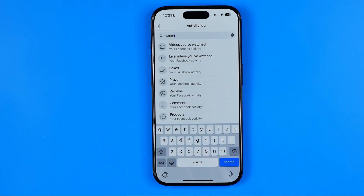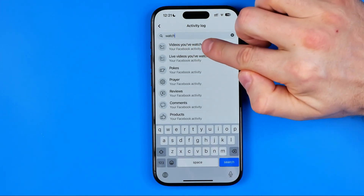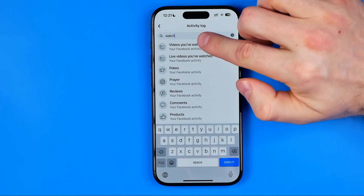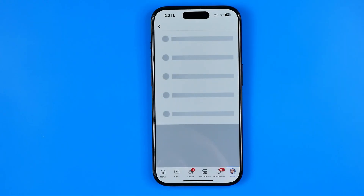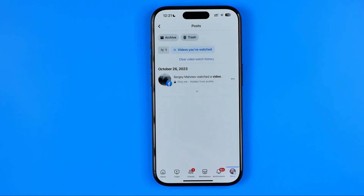That's the easiest way to find videos you have watched. You can then tap on it and it will show you all the video history that you have watched.